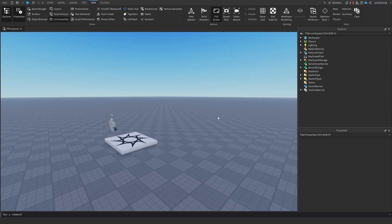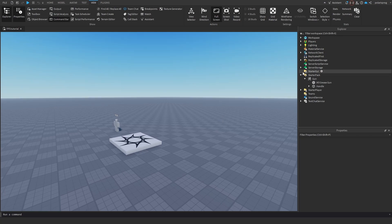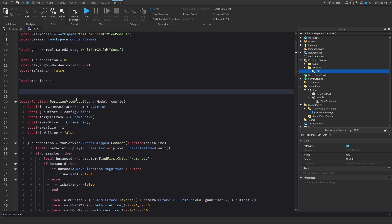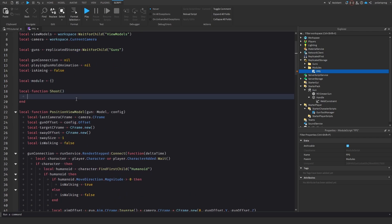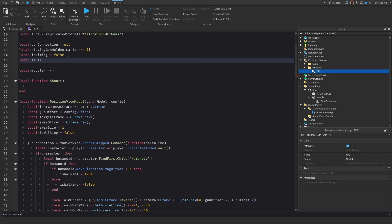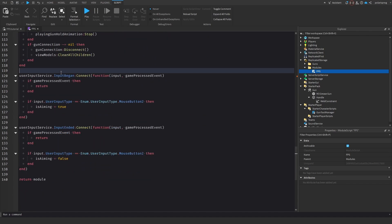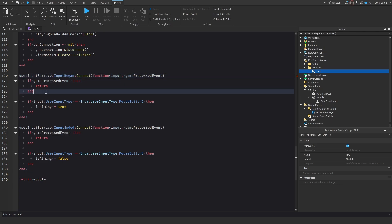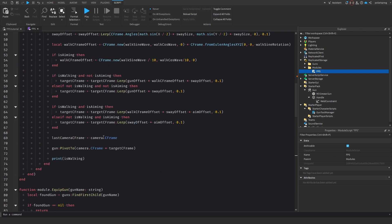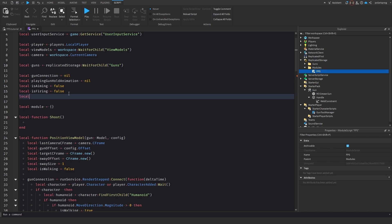We need to make it so that we can actually shoot with our guns. We're going to go to our FPS script and create a local function called shoot. We also need a variable — local isFiring equals false. And when input begins and Roblox detects the input, we need to check if we have a gun equipped, so we'll add another variable: local isGunEquipped equals false.